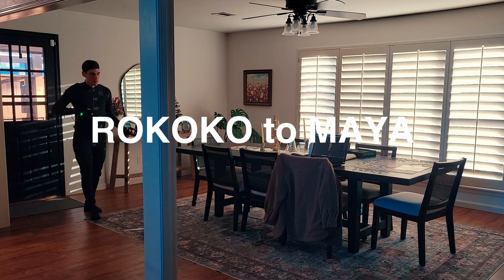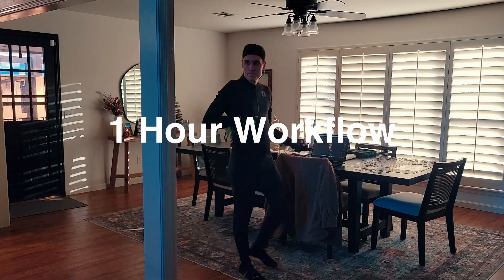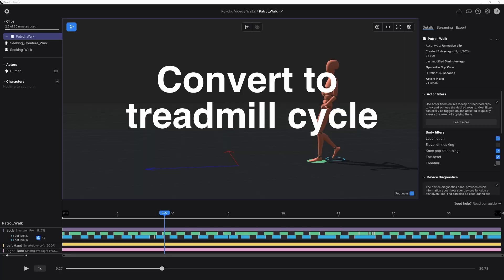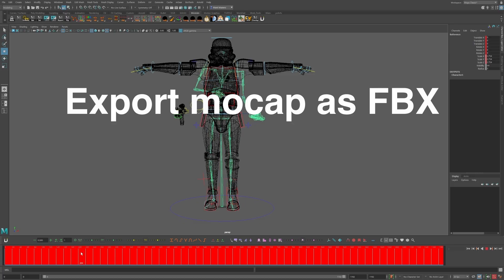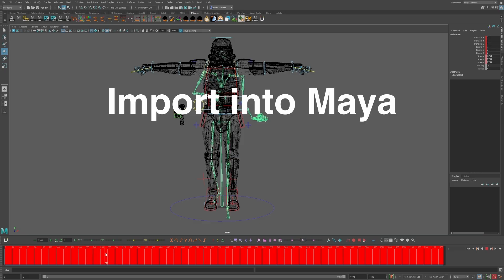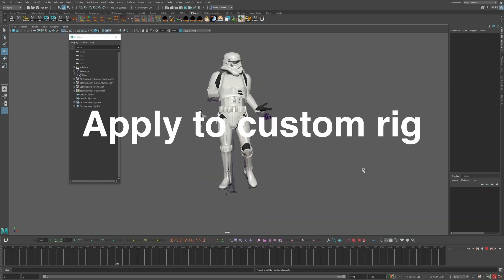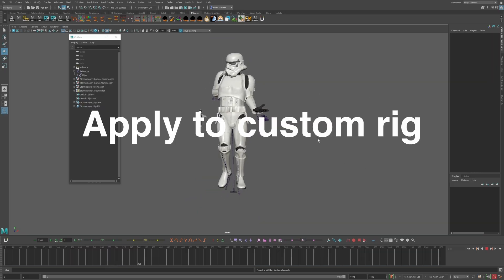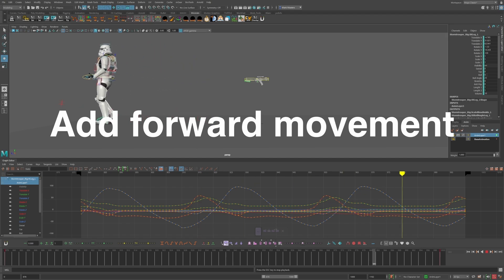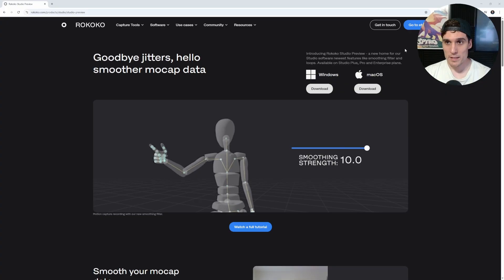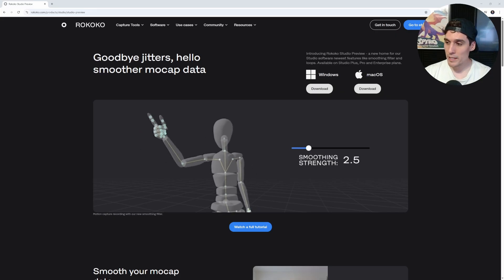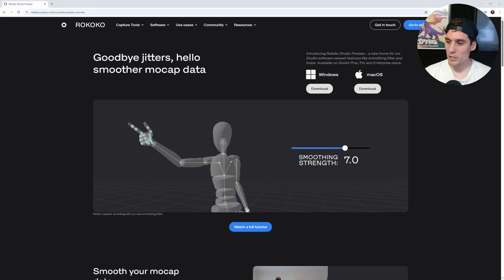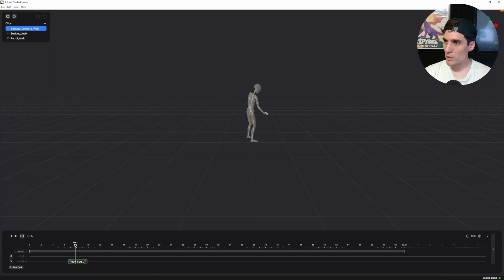If you watched my previous tutorial on the process of shooting a walk cycle motion capture, exporting it out, and applying it to a custom rig — it's about an hour-long tutorial walking through the whole process start to finish. Typically I would create the loopable cycle inside of Maya, but in this case we can actually speed up that whole process and do it a lot faster inside this new preview.